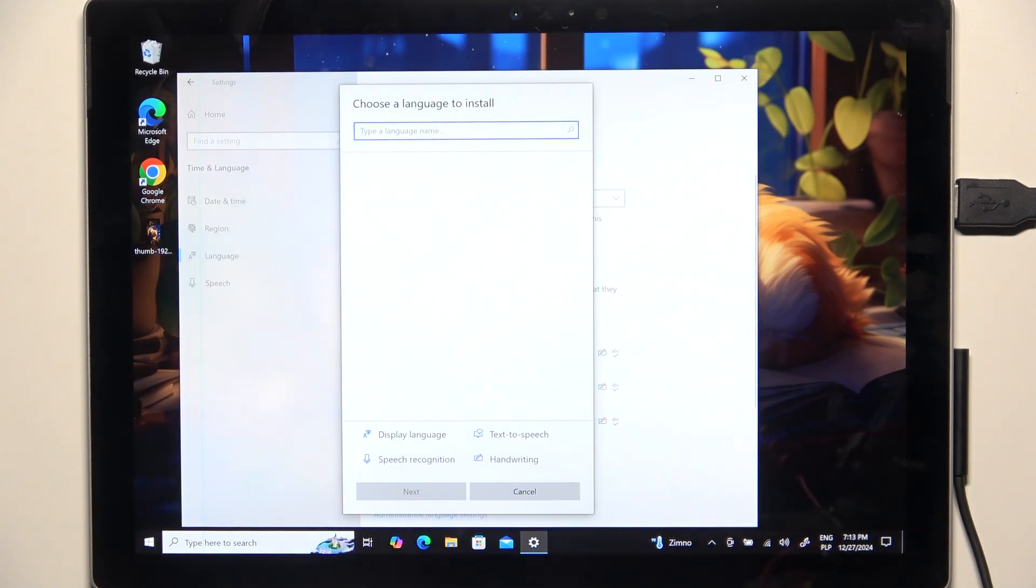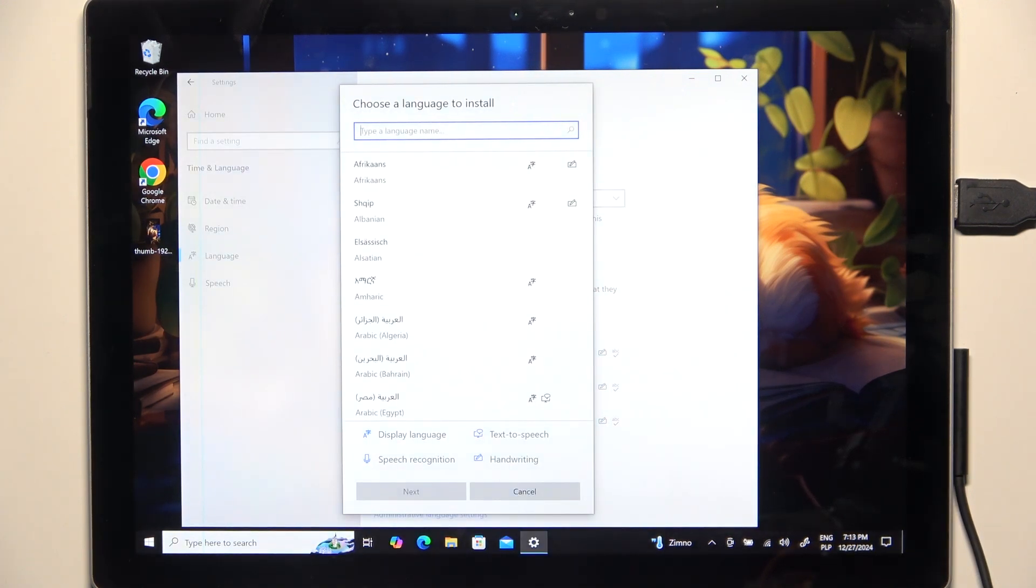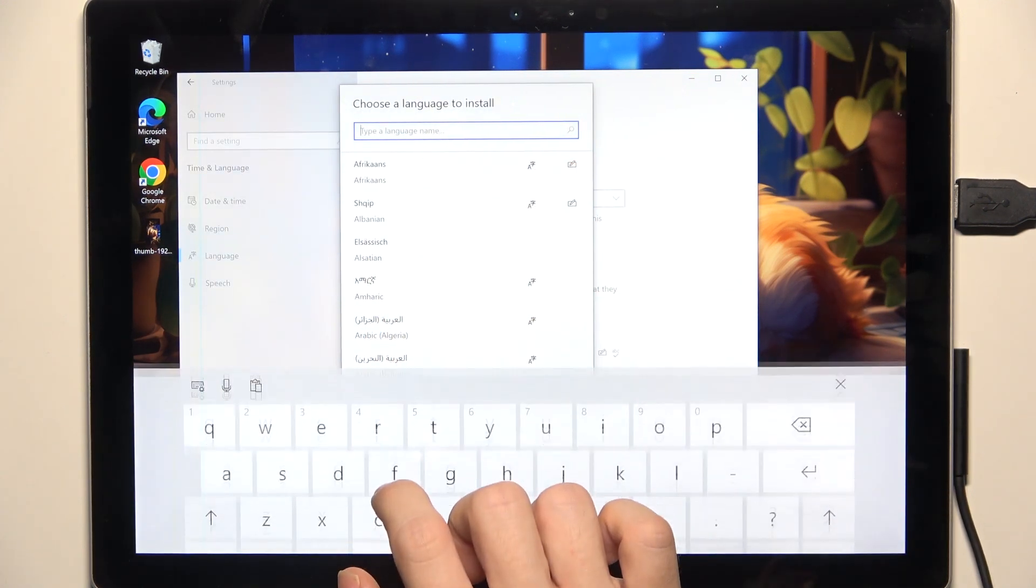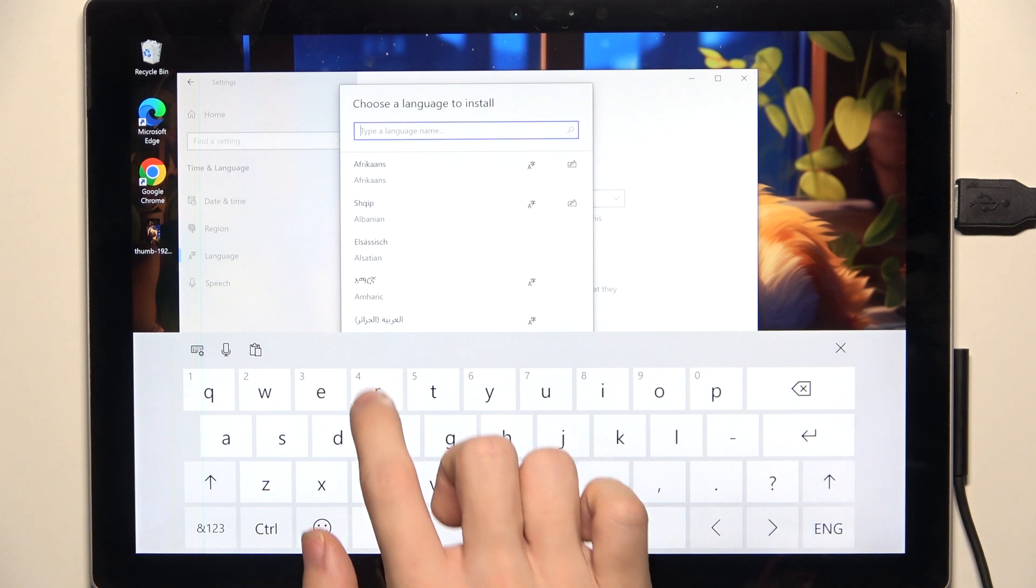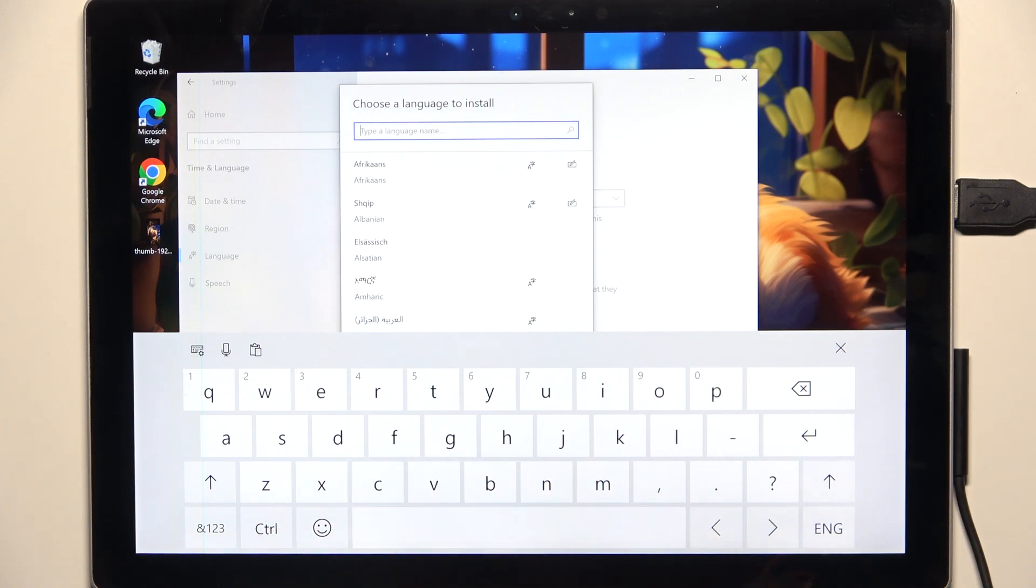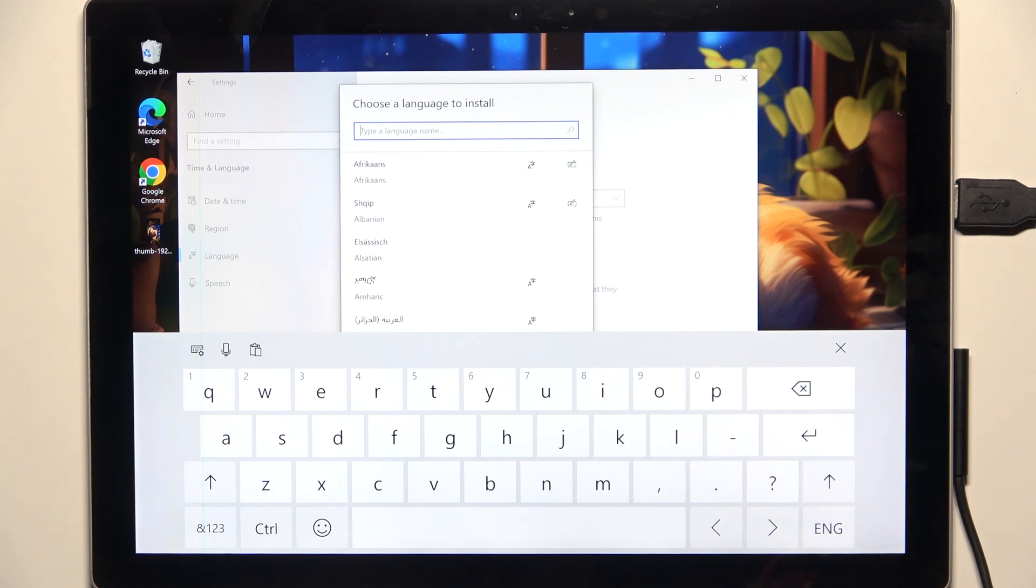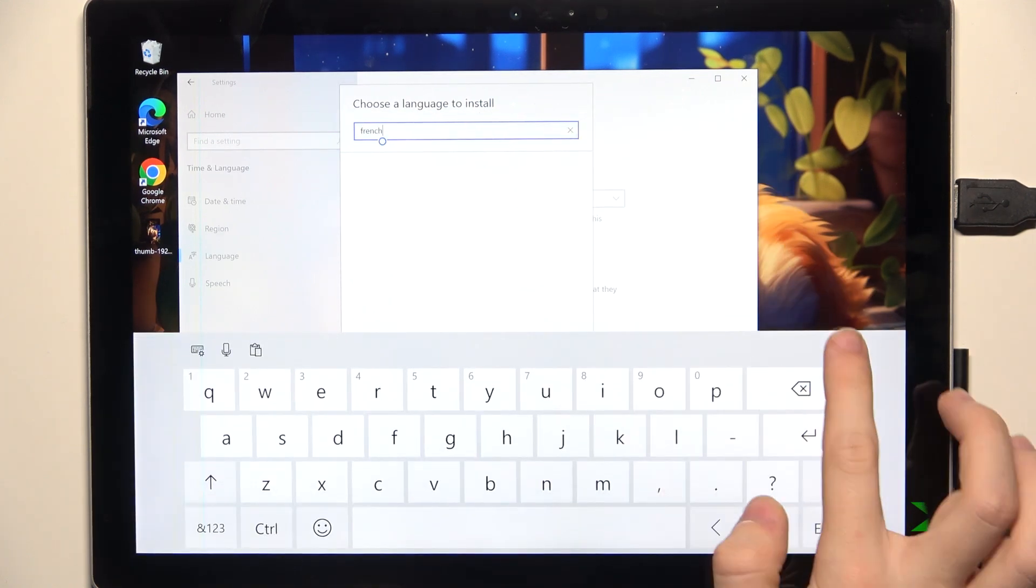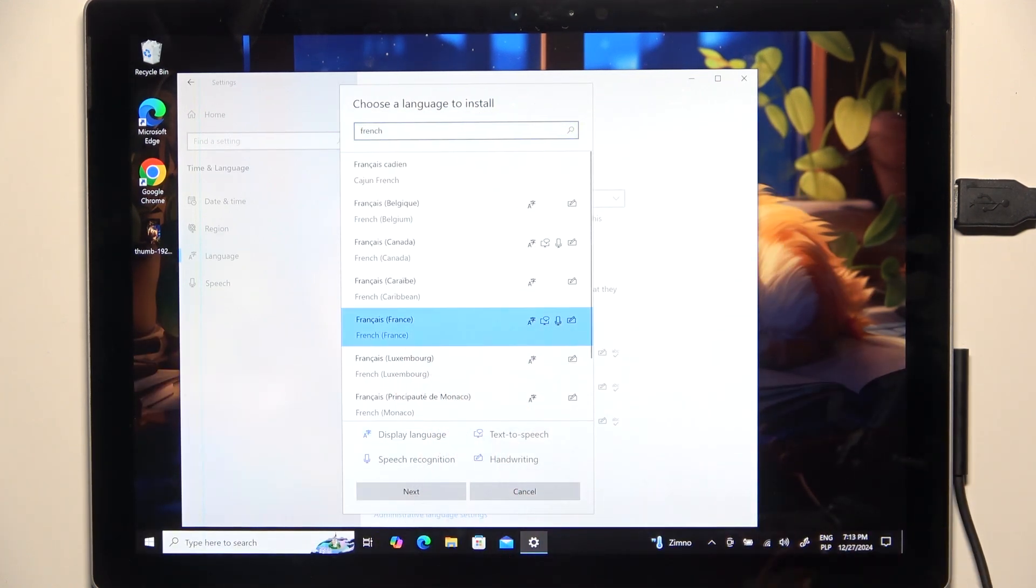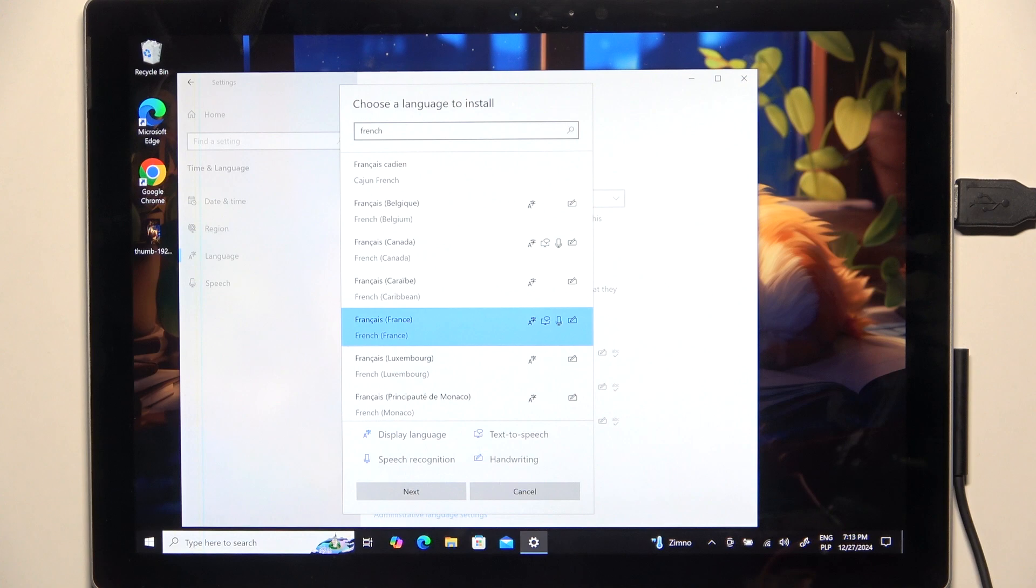Then select the language that you want to add. I'm gonna search for French, okay let's choose that one.